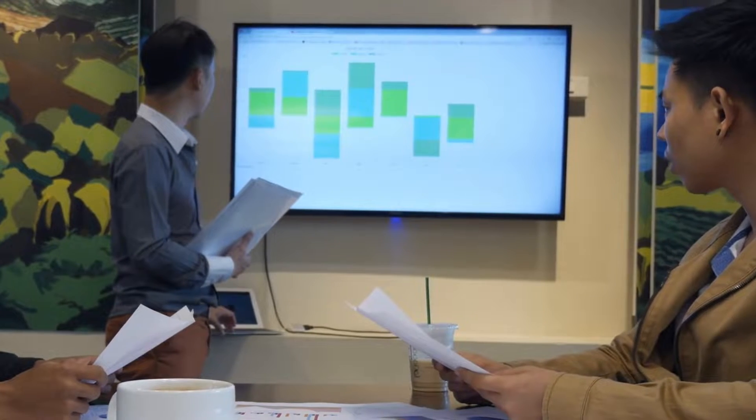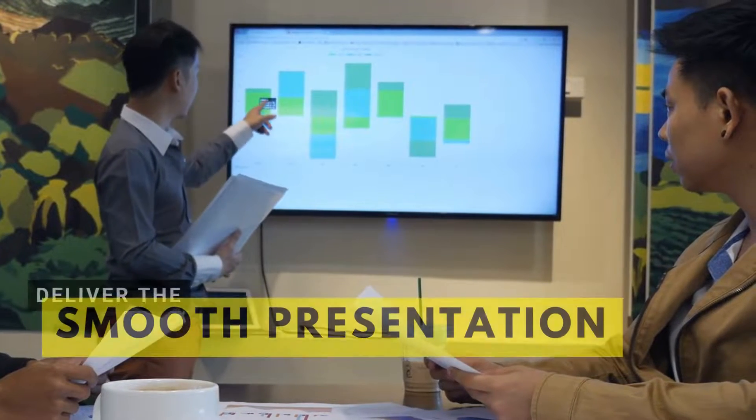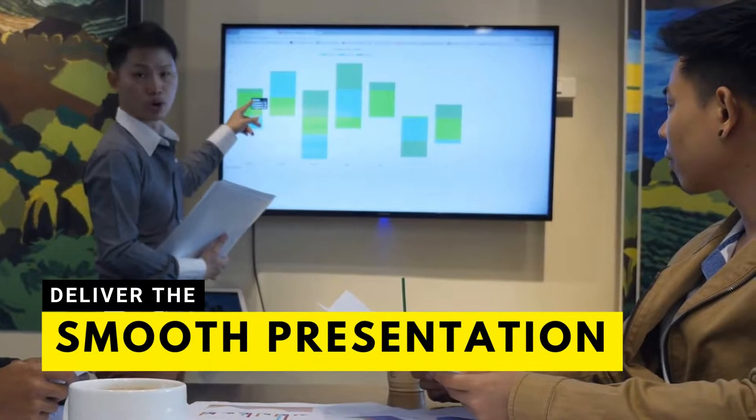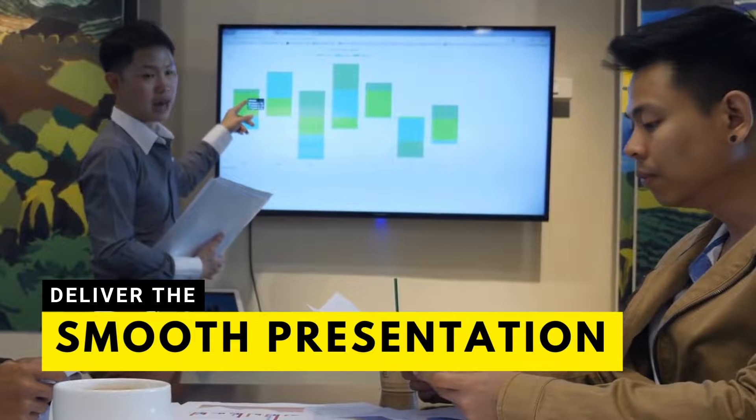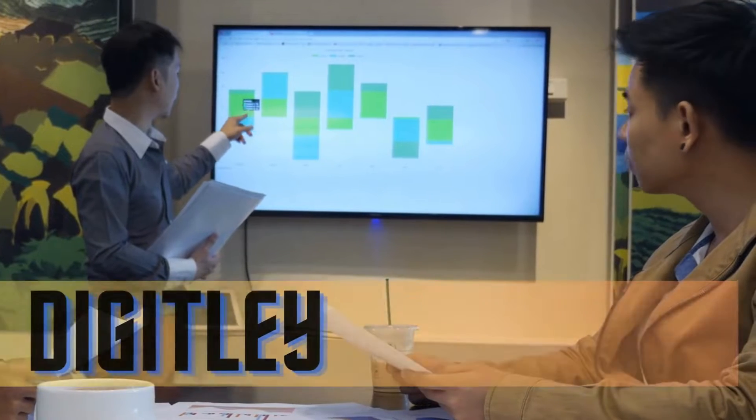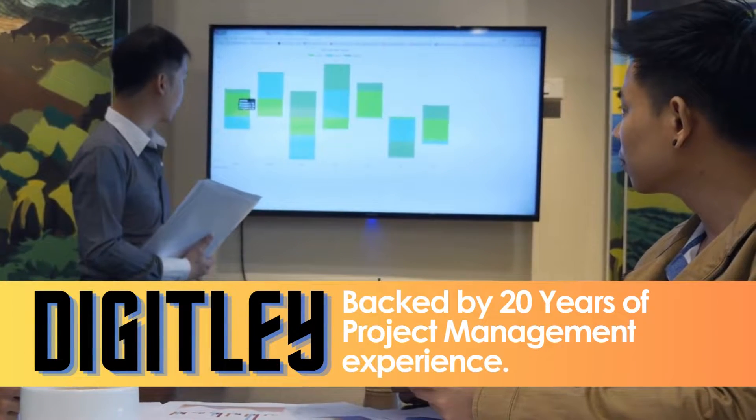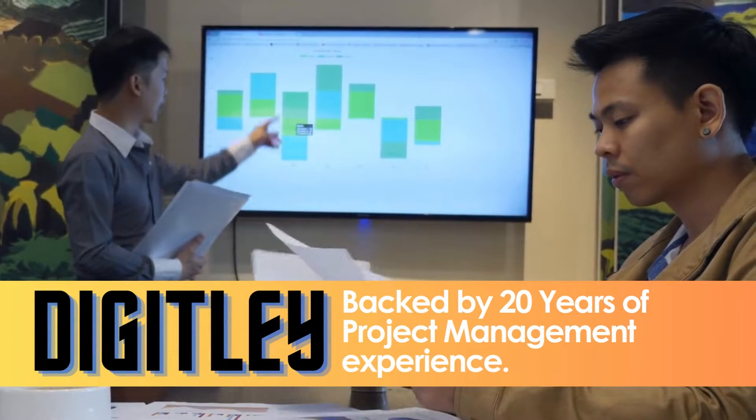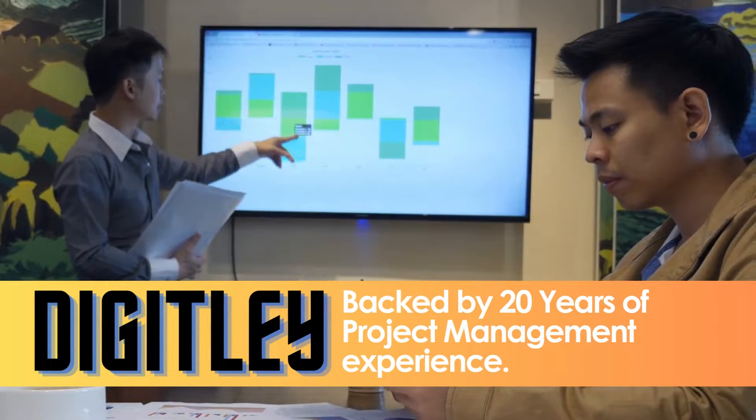In a sales presentation, you want to maintain a smooth flow while highlighting key selling points. Timing each slide ensures you don't rush through important details.